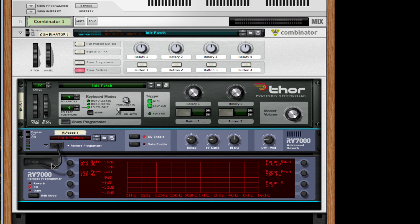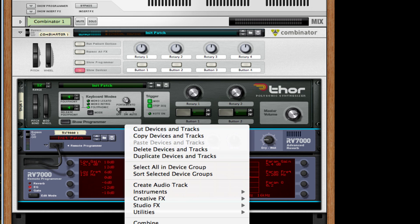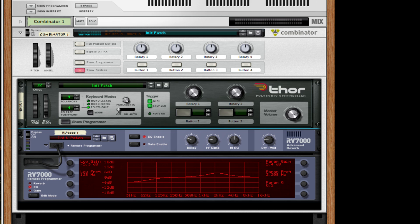For the EQ I'm going to take the low gain to about 5.3 and for the high gain I'm going to take that about 5.4, take that to 2200 kilohertz and drop the Q about 0.2.